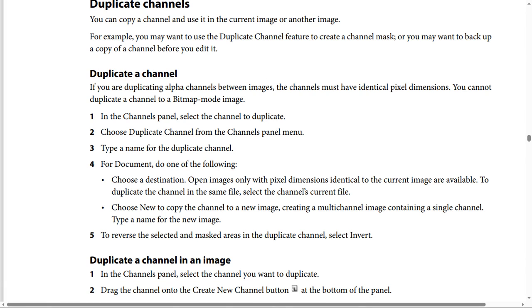Choosing New creates a multi-channel image containing a single channel; type a name for the new image. Step five: to reverse the selected and masked areas in the duplicate channel, select Invert.